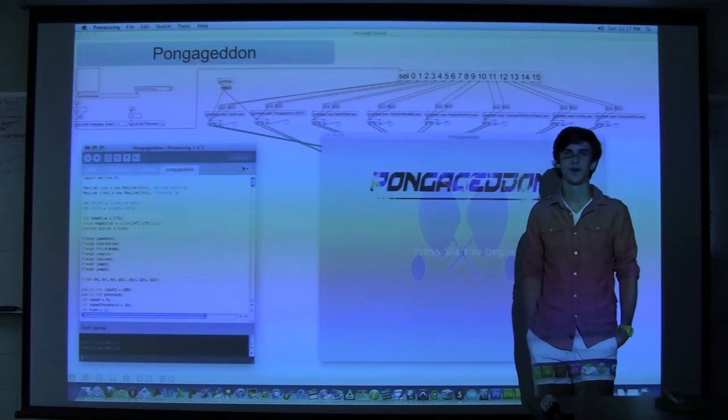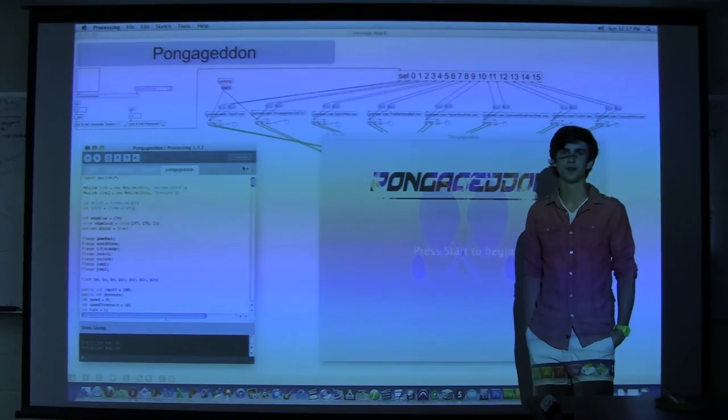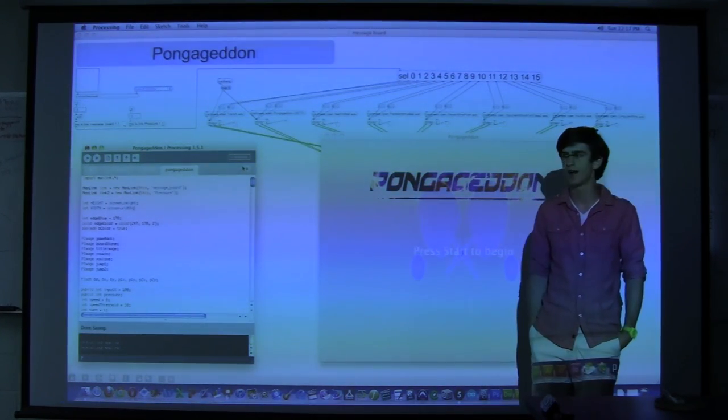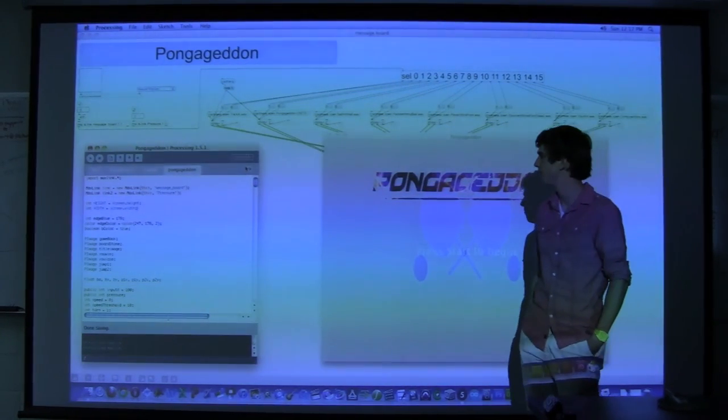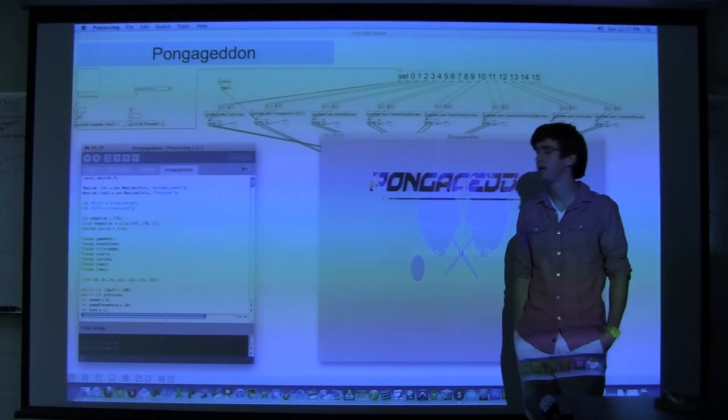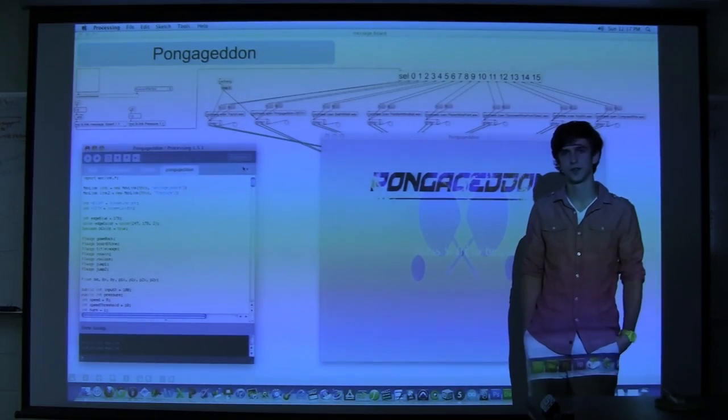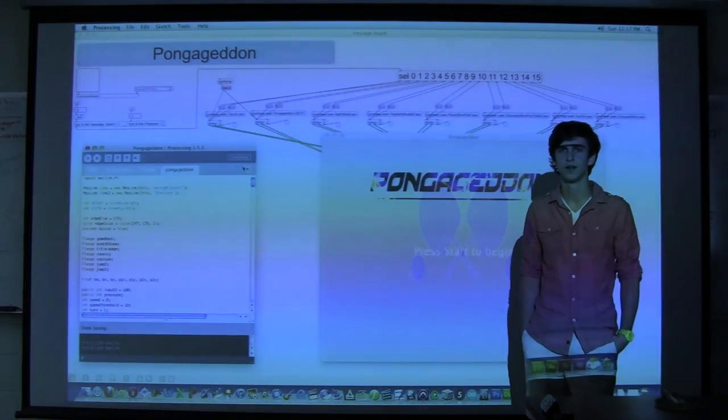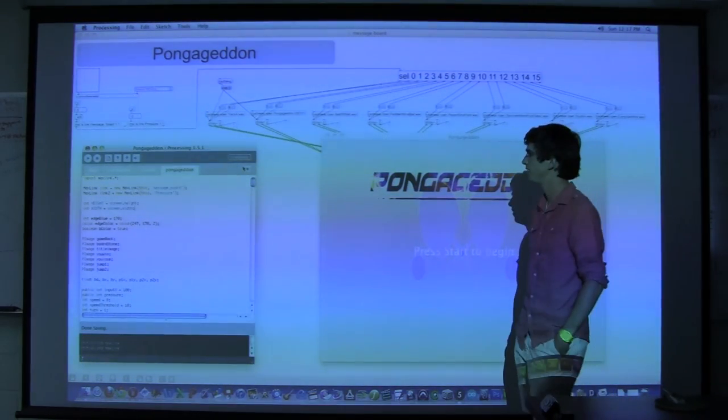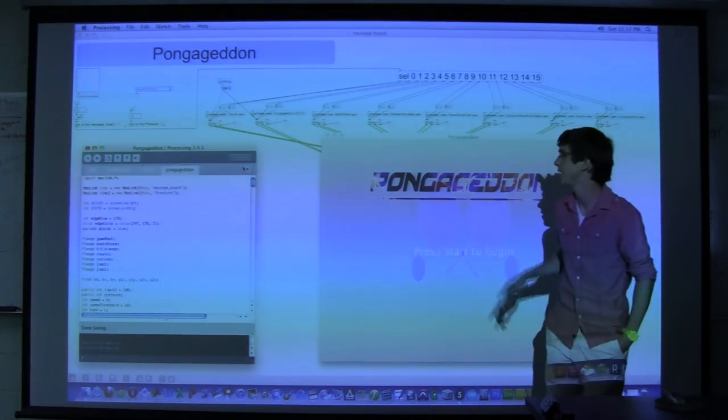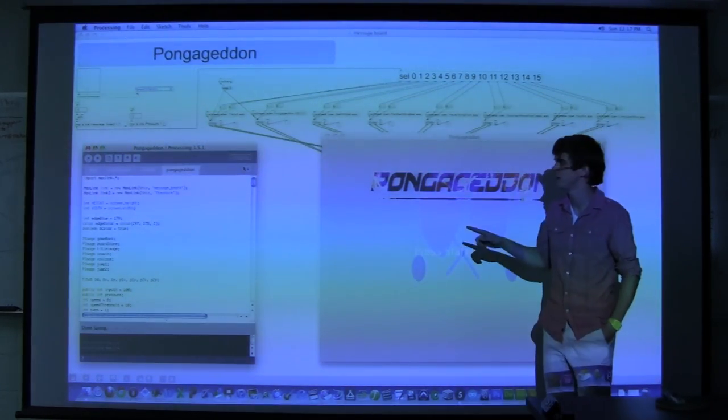Our project is titled Pongageddon. We created an interactive video game based on the game Pong and we are connecting Max MSP with Processing.